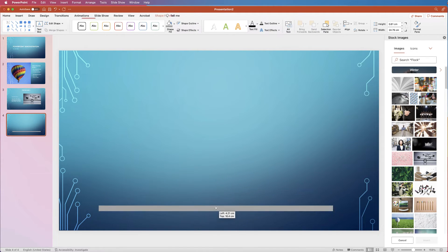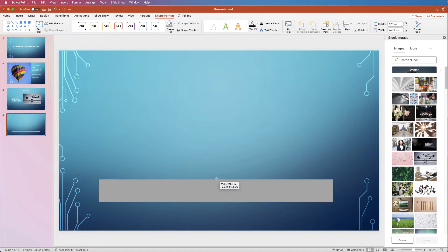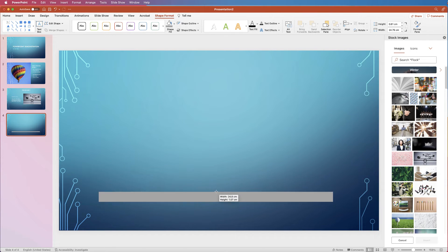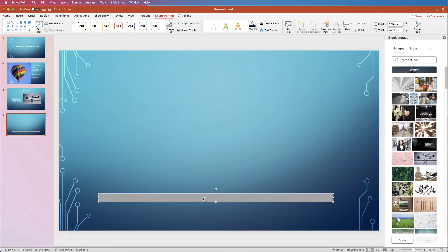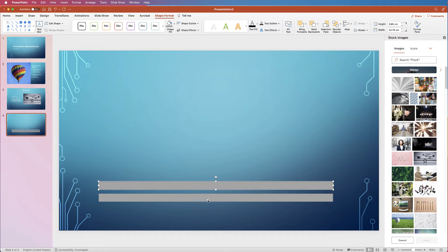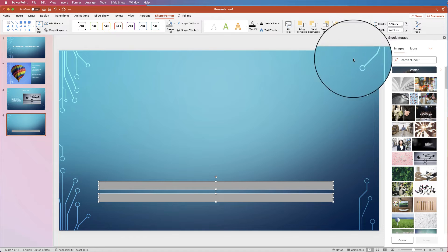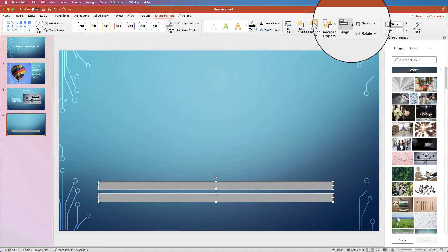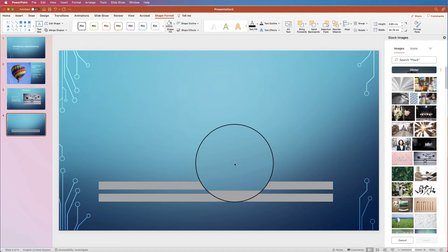You can move shapes anywhere in the slide, make them bigger or smaller by resizing, and duplicate them by selecting the shape, holding Alt, then clicking and dragging. You can also align them — hold Command or Control, click both shapes, go to Align, and Align to Center.